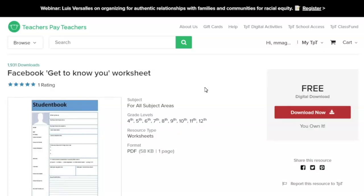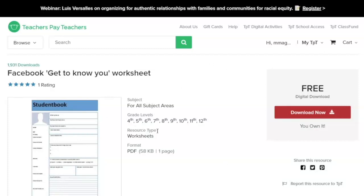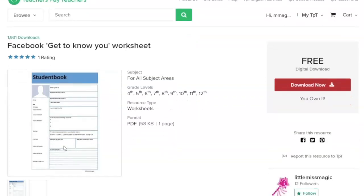The first few that I'm going to recommend come from the site Teachers Pay Teachers. On this site you can create an account and then you have access to download a plethora of free and paid resources. A few of my favorites, this one in particular would be great for upper elementary, middle and even high school students. It's a spin-off of Facebook and it's a get to know you worksheet where the students are able to fill in information about themselves.